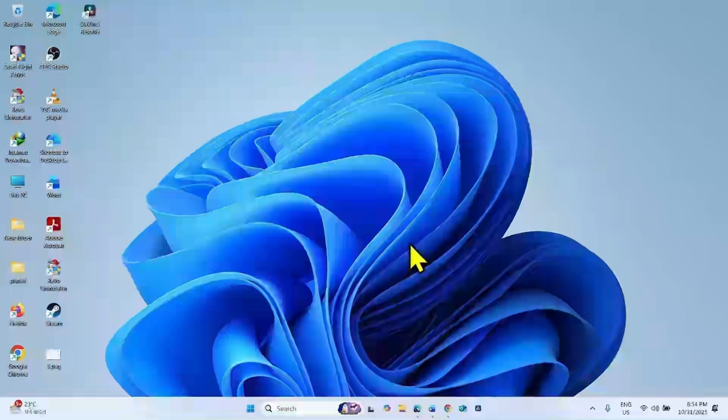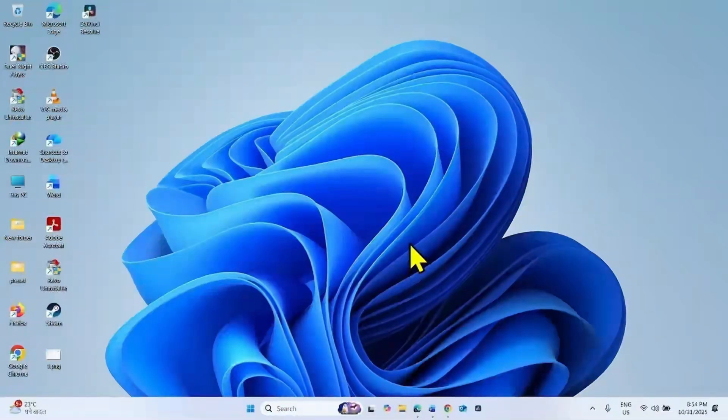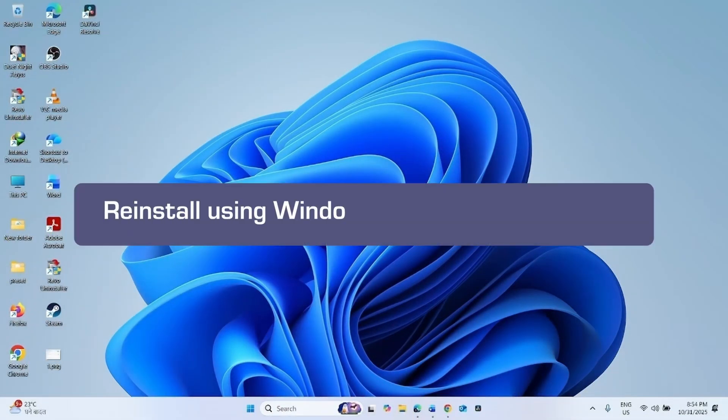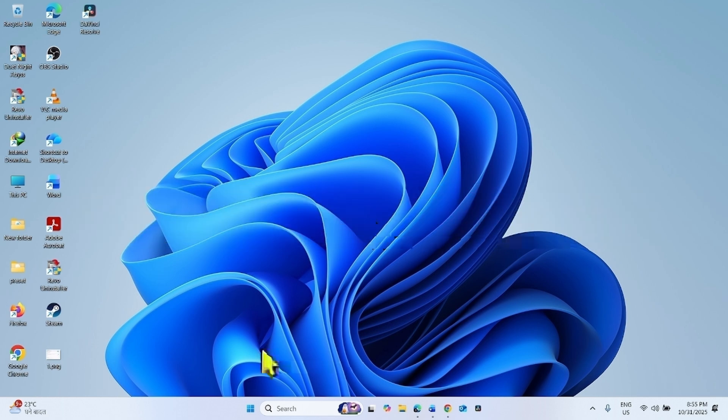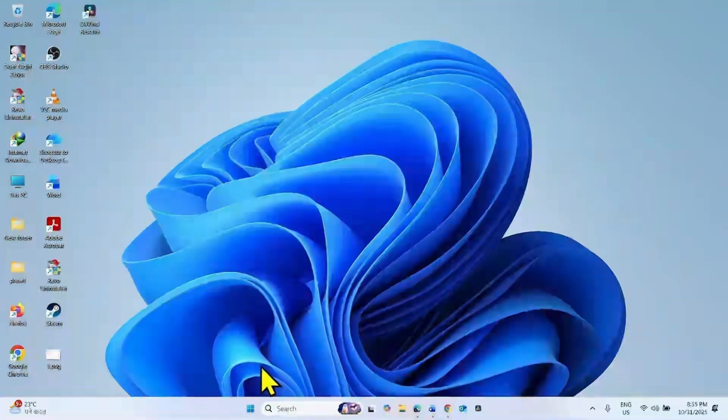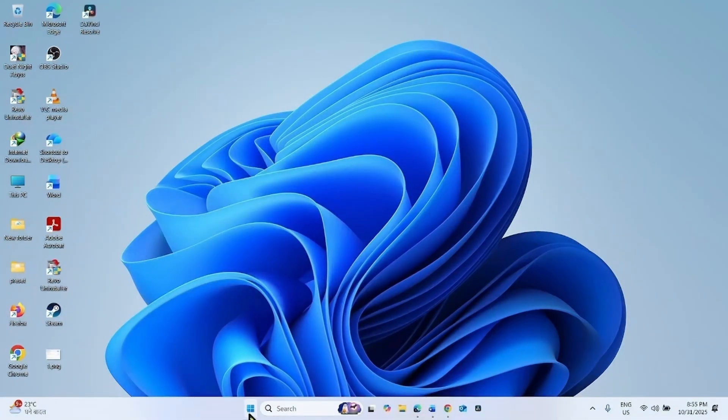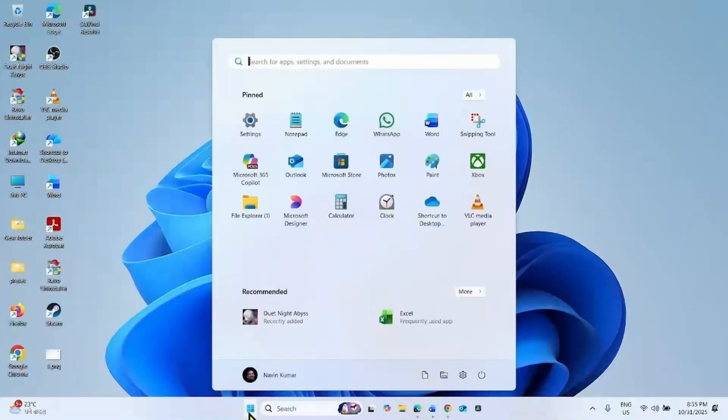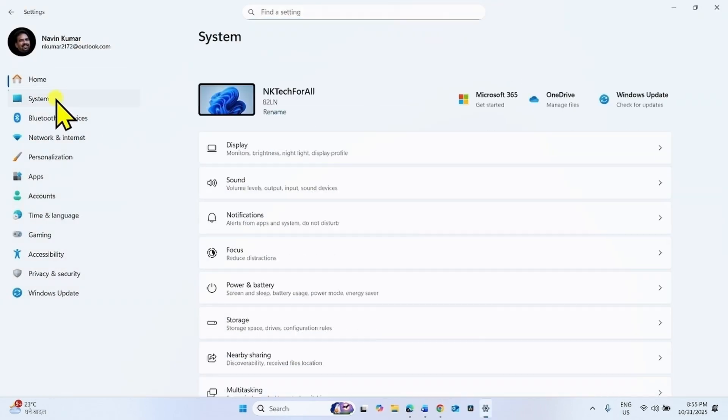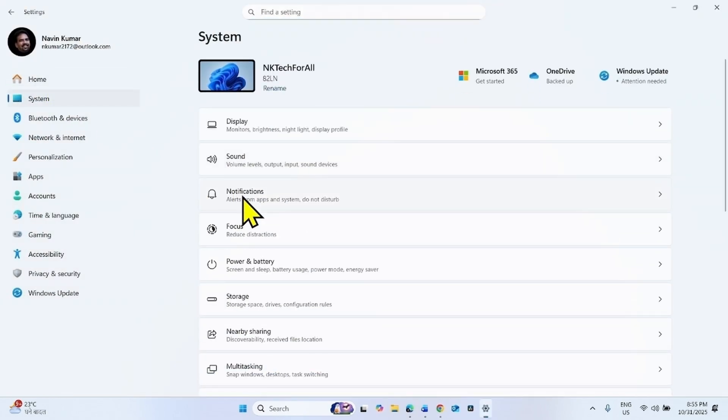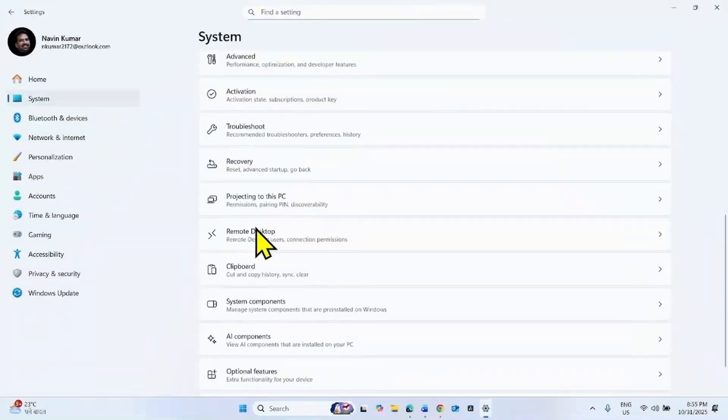Follow the steps to fix this error. The first method is reinstall using Windows Update repair version. For this, click on start, select settings, go to system, scroll down, click on recovery.